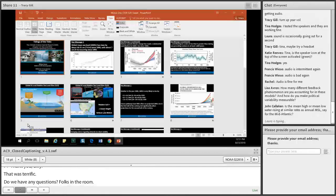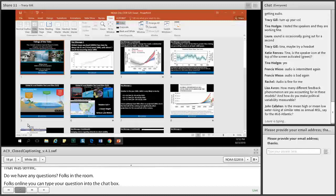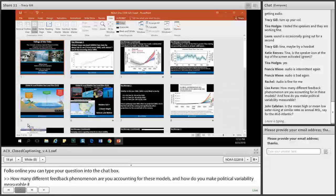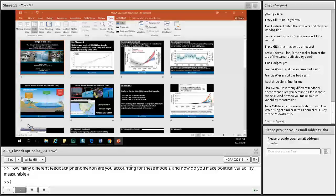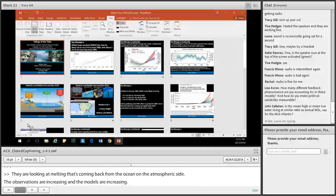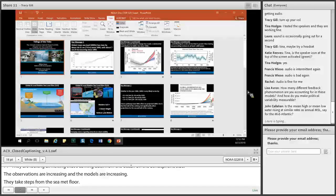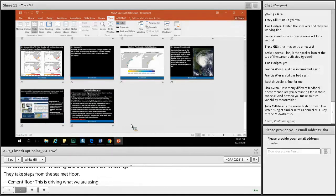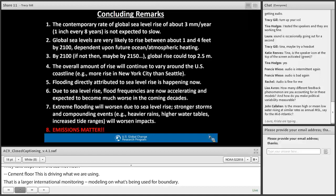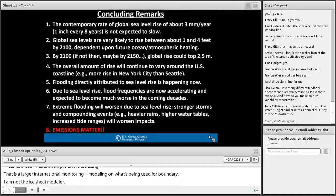Question from Lisa: how many different feedback phenomena are you accounting for in these models, and how do you make political variability measurable? Feedbacks are definitely accounted for — looking at melting from both ocean and atmospheric sides — and as observations increase, models improve through CMIP4 to CMIP5 progressions. Political variability is basically built into these RCPs: the 2.6, 4.5, and 8.5 concentration pathways are pre-prescribed and used to initialize boundary conditions of these models.